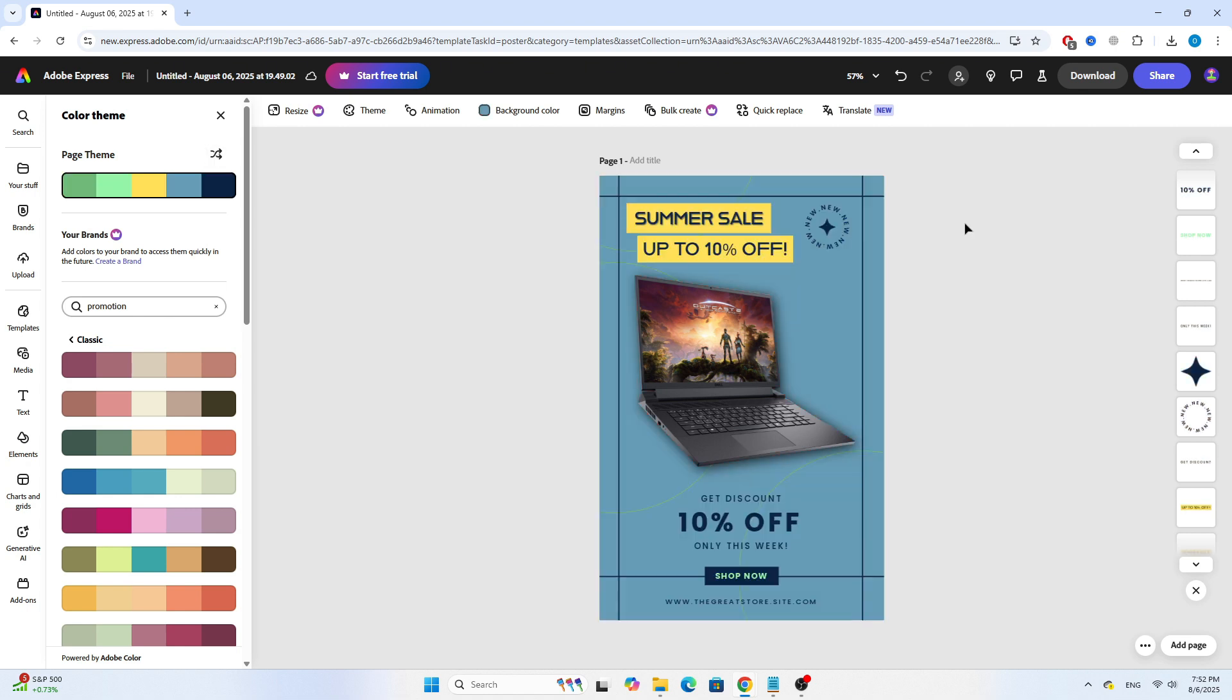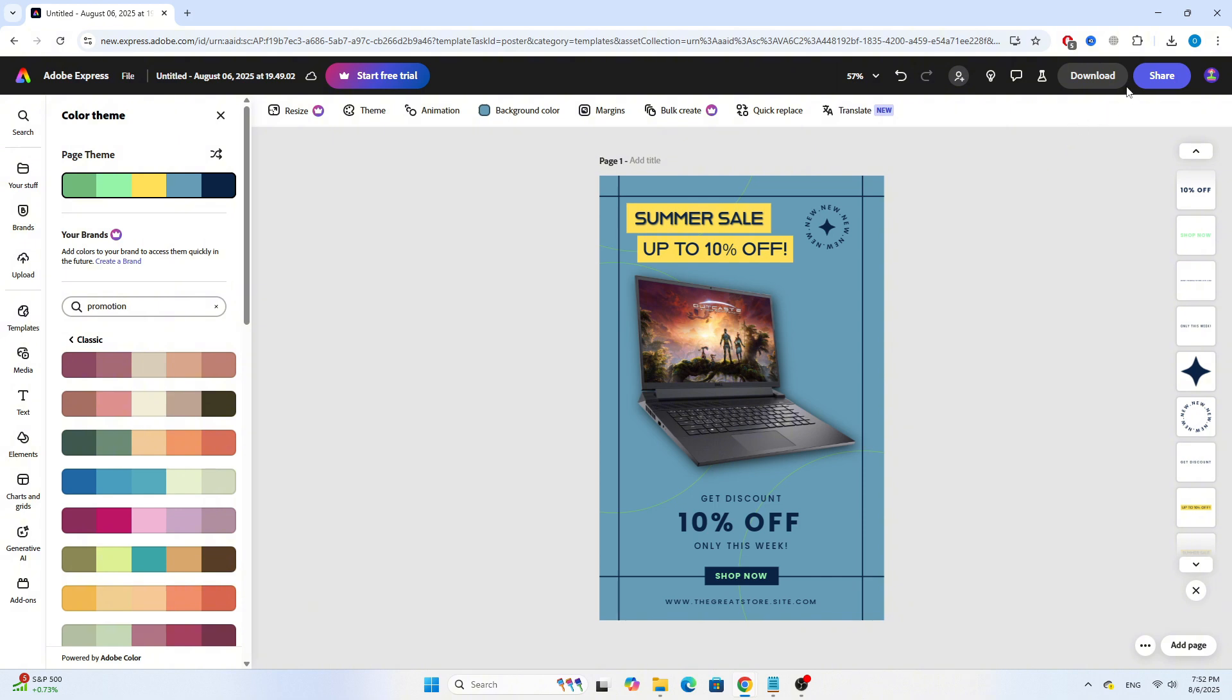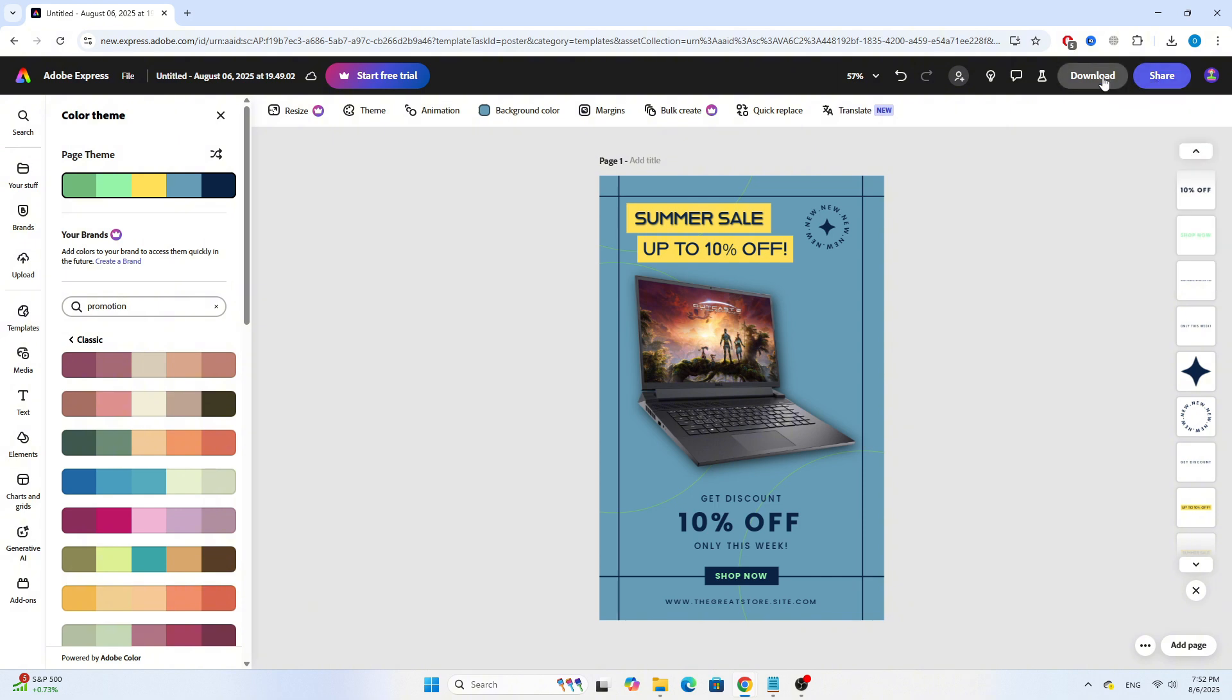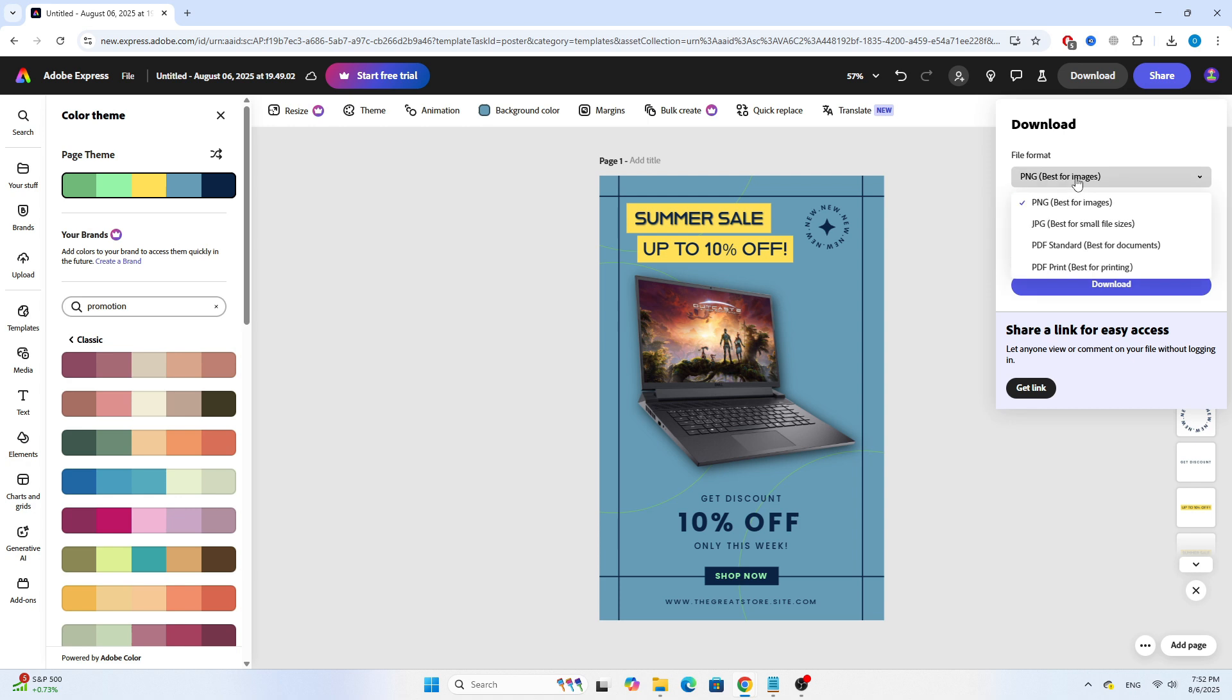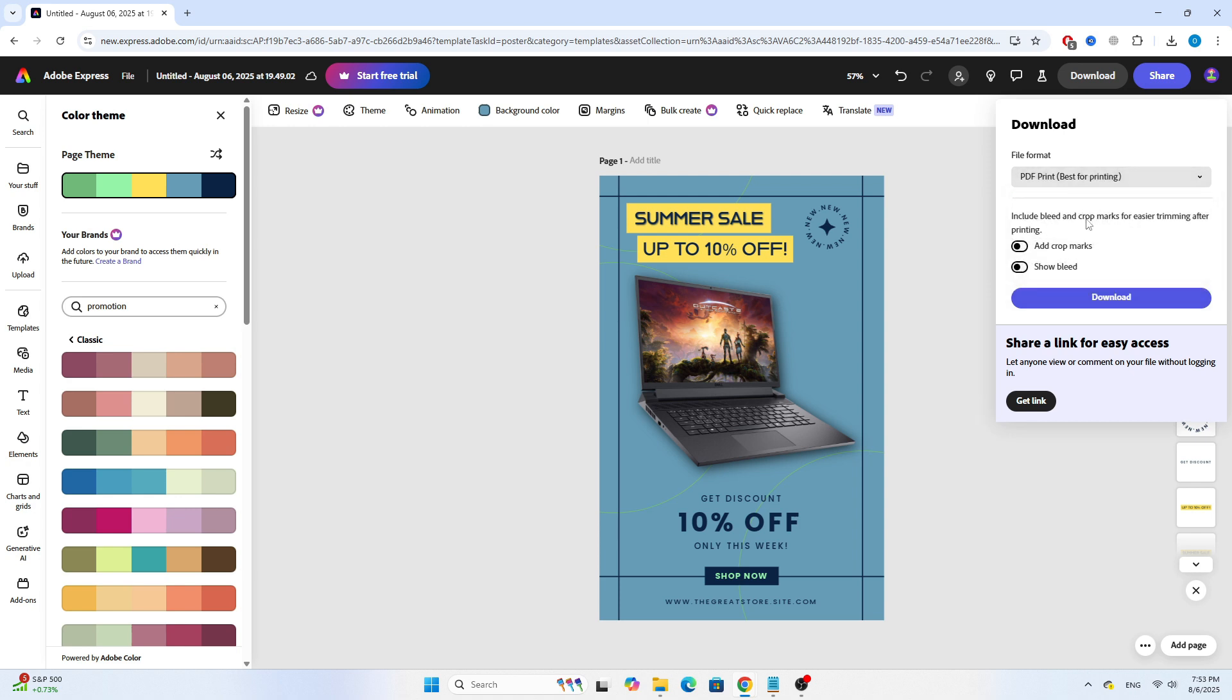Once you're done, it's time to download your poster. Click on the Download button at the top. Choose the file format, either PDF or image depending on your needs. If you're planning to print the poster, don't forget to check Add Crop Marks and Show Bleed. Finally, hit Download and you're done. And that's it.